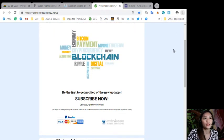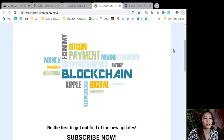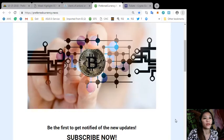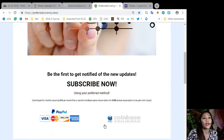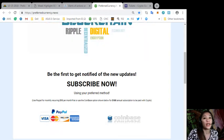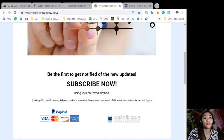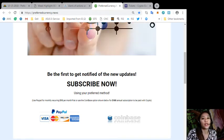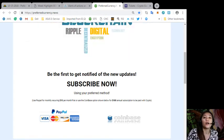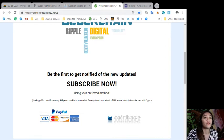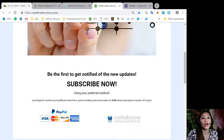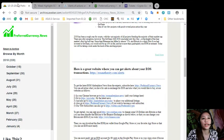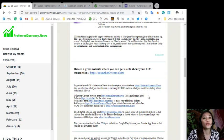And also you can pay at Coinbase. Let me just enlarge this one. Okay, so you can also pay at Coinbase for only $180 per year with your preferred cryptocurrency which is handled by Coinbase. And after you do that, you start getting newsletters directly to your email a day ahead before our broadcast.